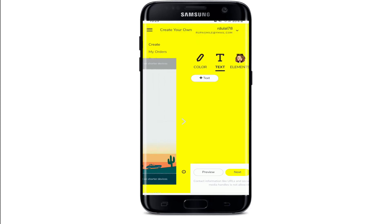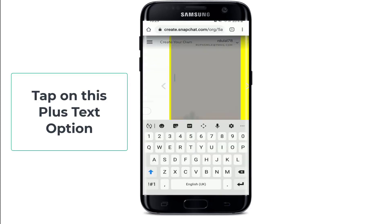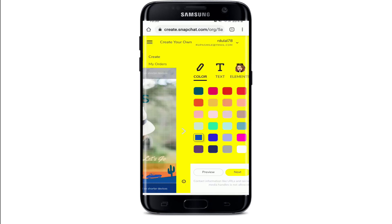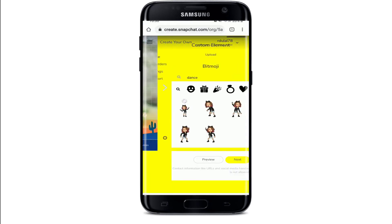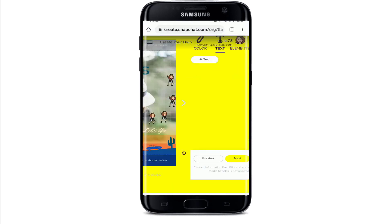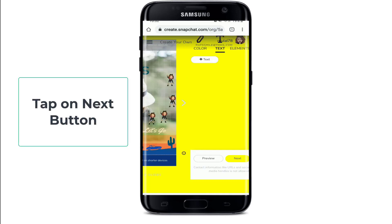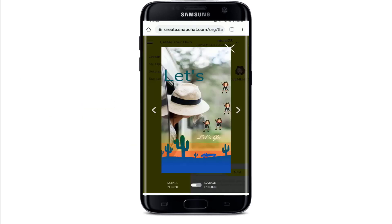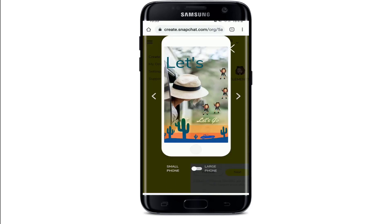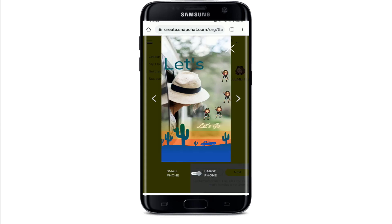In order to add text, tap on the 'Plus Text' option, go ahead and type in your text, and you can customize your filter. Search for a Bitmoji and after you're done with your filter-making process, tap on the next button. This is the preview of the filter that you have created. In a small phone it will look like this as shown in the preview, and in a large phone the image will be previewed like this. That way you'll be able to create and customize a filter on Snapchat.